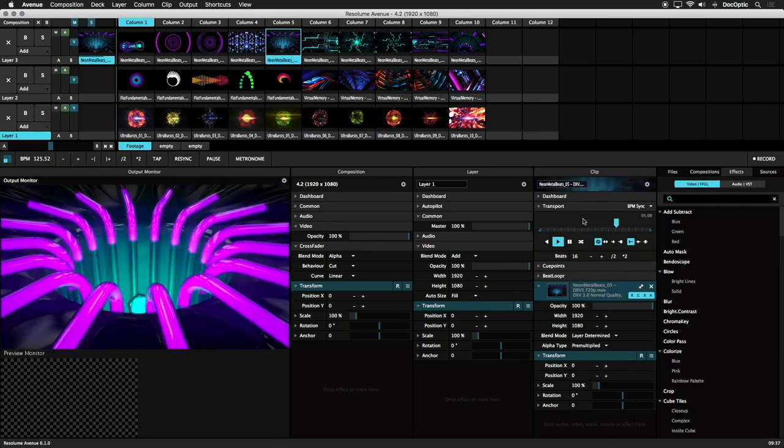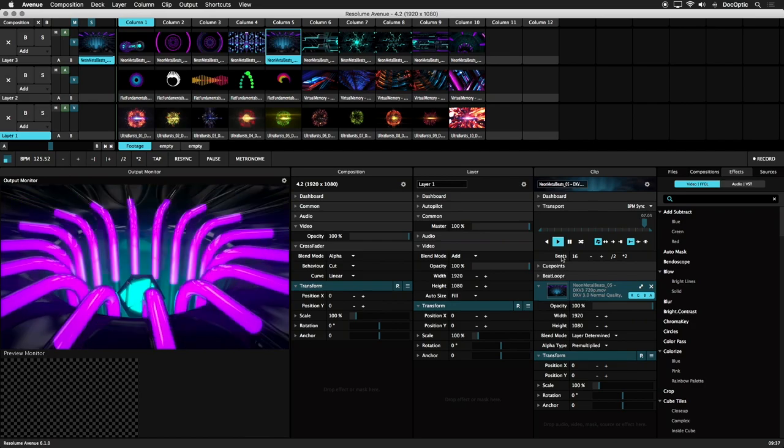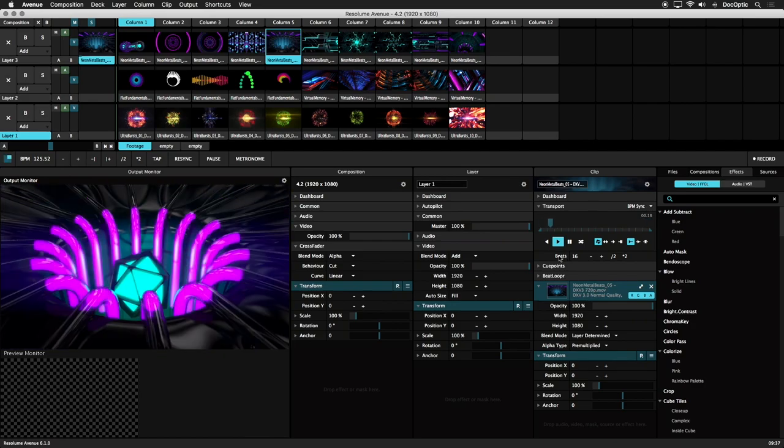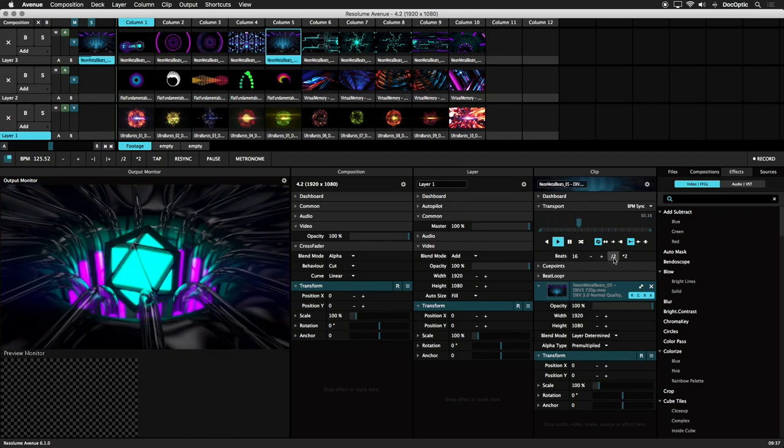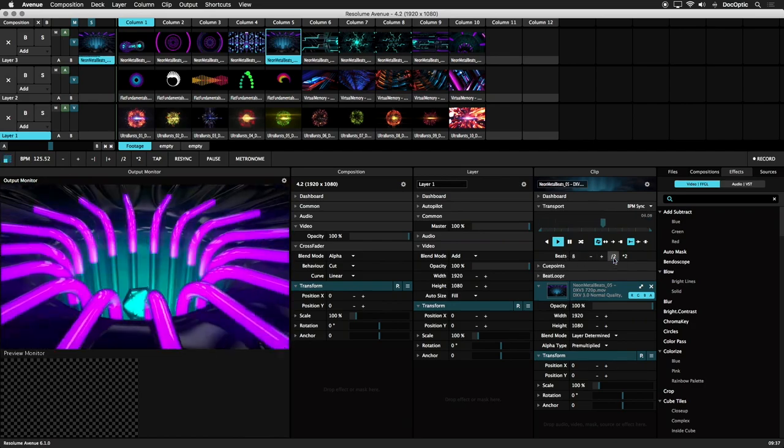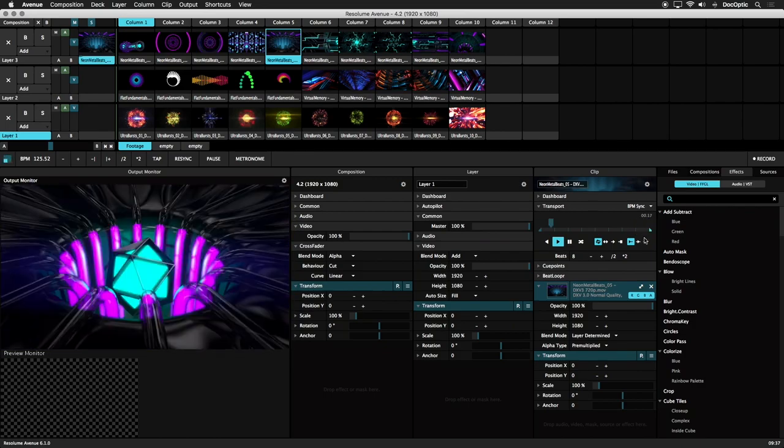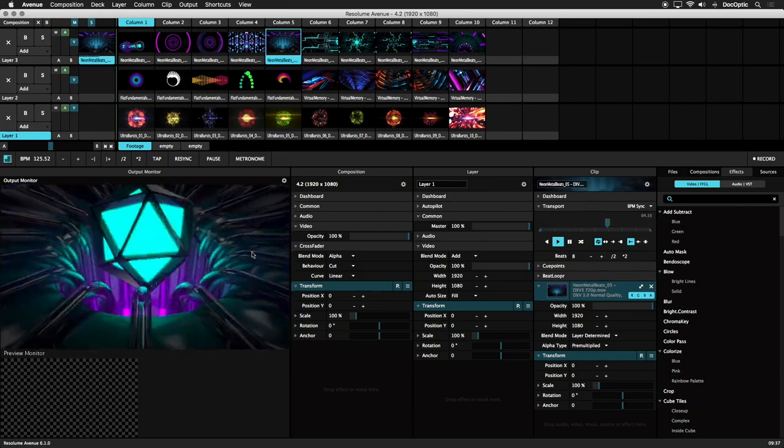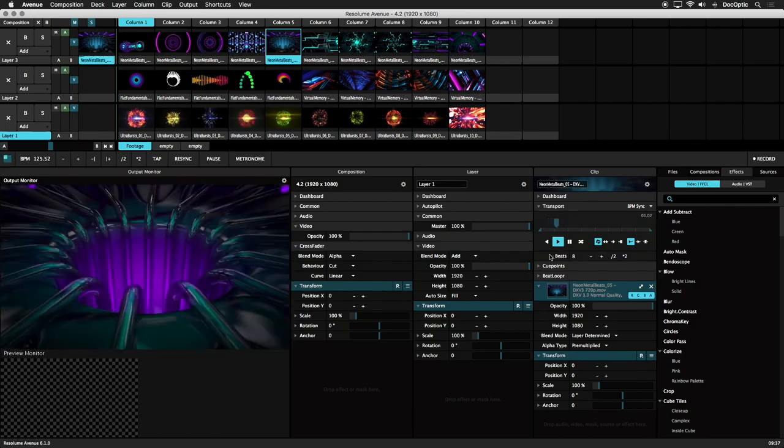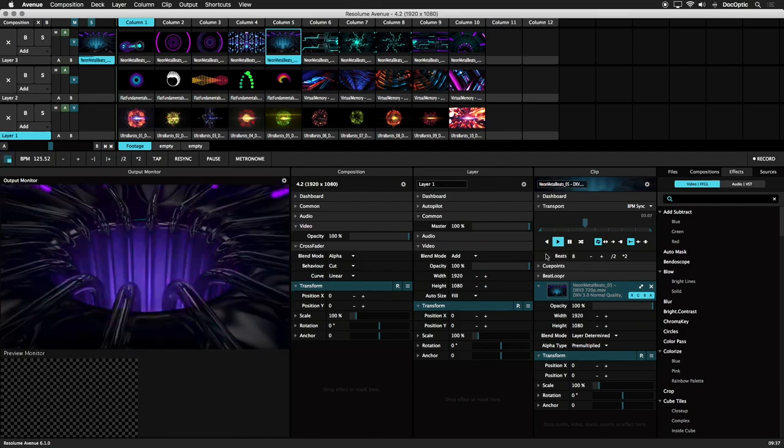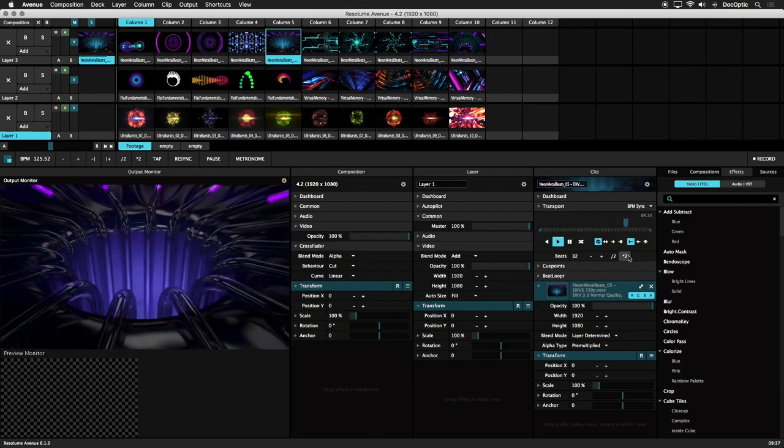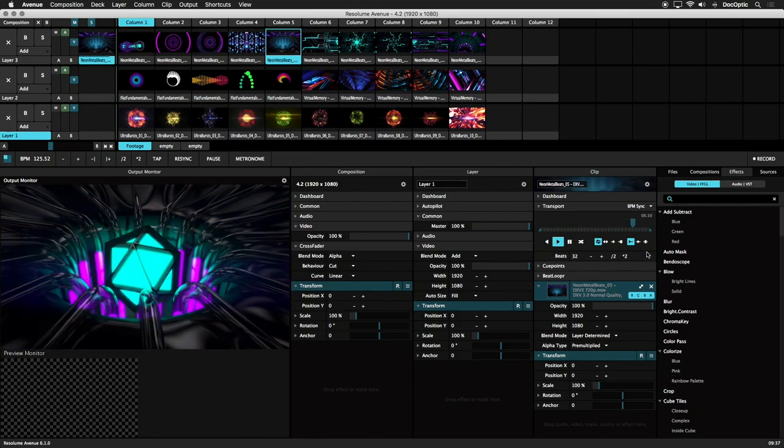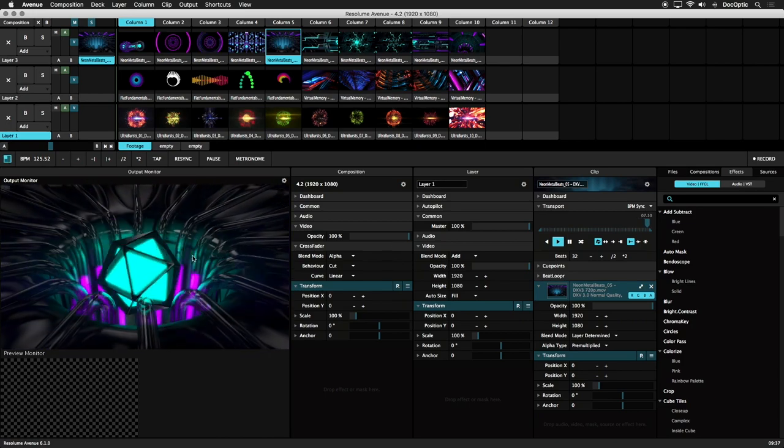The beats parameter controls the playback speed of our clip. For example, by using the slash 2 button, we can half the number of beats, which also halves the time it takes to play back the entire clip. By doubling the beats using the star 2 button, it takes twice as long to play back.